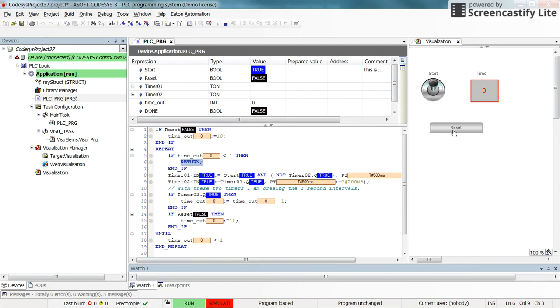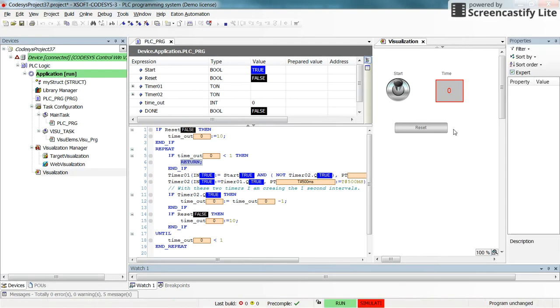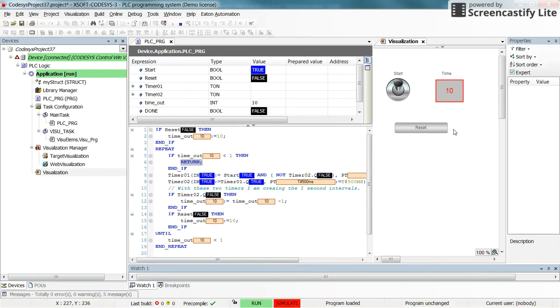But now if I press the reset you see that the value of the timeout becomes 10 and then the same story. Okay, so this is the way that the return instruction works.